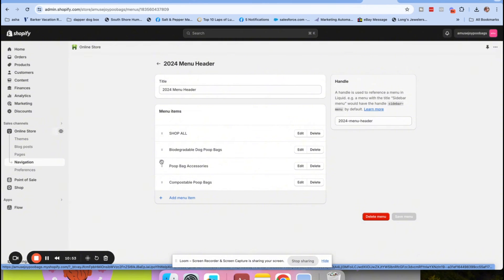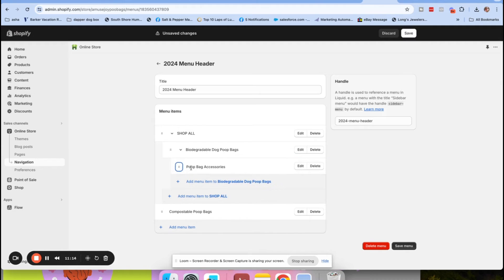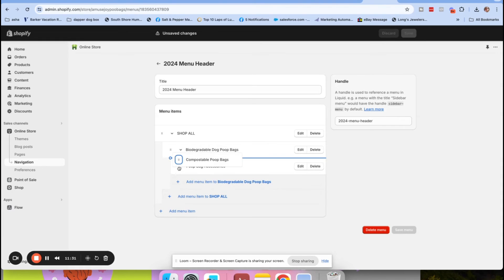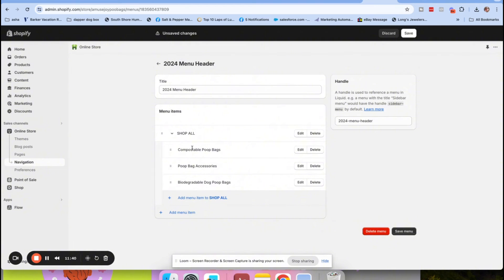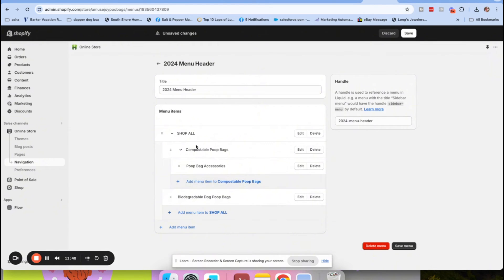So what we want to do is create what's called a nested menu. You take your collections and hover and move them around. See how it went from having four different items to now, underneath 'Shop all,' you have biodegradable poop bags nested beneath it. You move that under, then move that one under as well. Sometimes you have to play around with it a little bit to get it right.